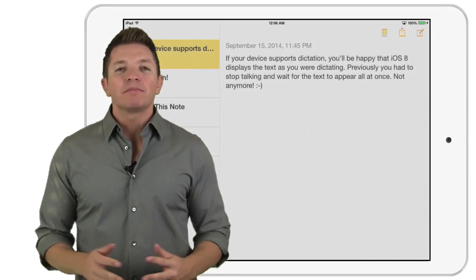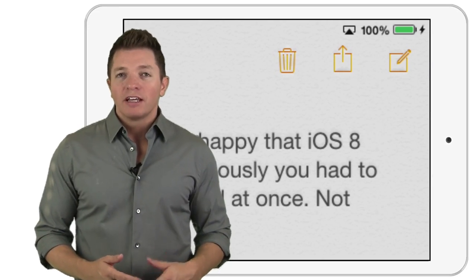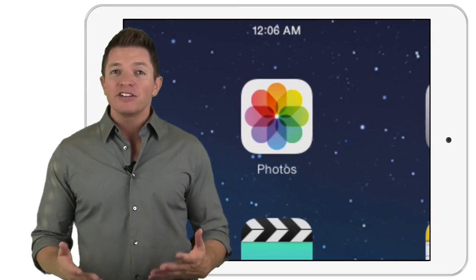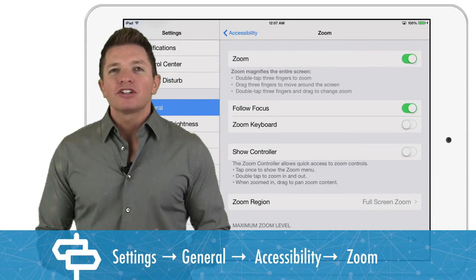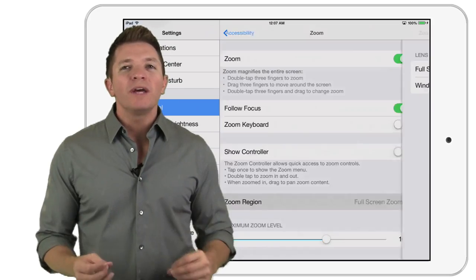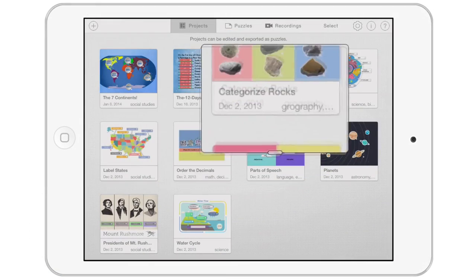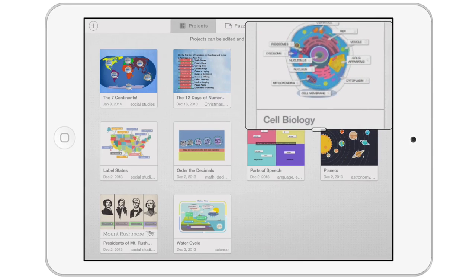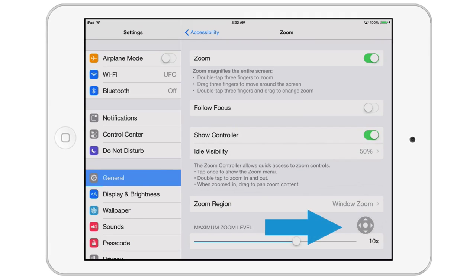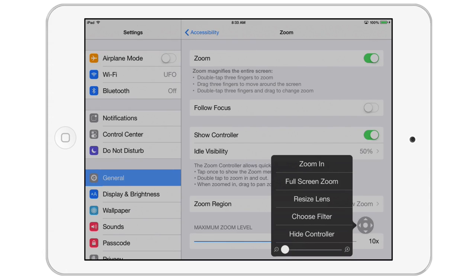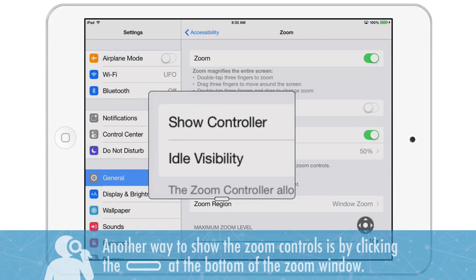Let's see what's new in the settings in iOS 8. Zoom has been improved. Zoom is great for those that need vision accommodations, but it's also great for demonstrating apps to others because you can zoom to focus in on part of the screen. iOS 8 gives you more options and a menu to control the zoom. You can choose the zoom region, which can be the entire screen, or it can be a window that can be moved, resized, and used to magnify a specific section of the screen. With zoom turned on, you activate it by double tapping with three fingers. iOS 8 introduces another way to activate zoom by showing a controller. With show controller on, tap the zoom controller once for quick access to the controls, or simply double tap the controller to zoom in and out.